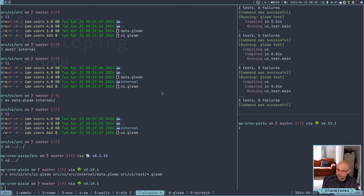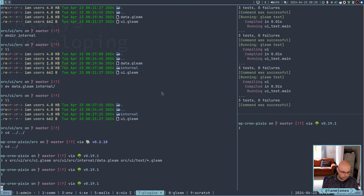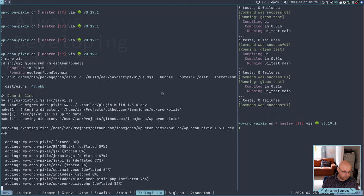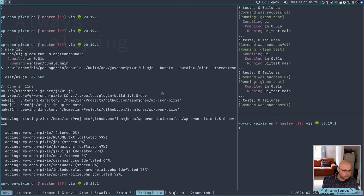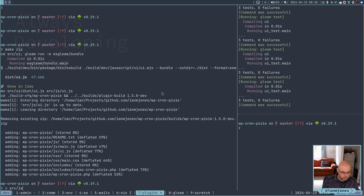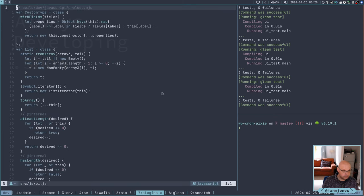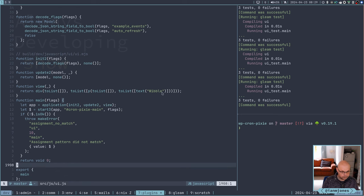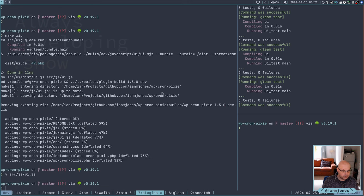And we'll just do one last test. It did rebuild the UI JavaScript. Still good. Great.